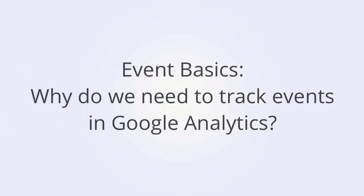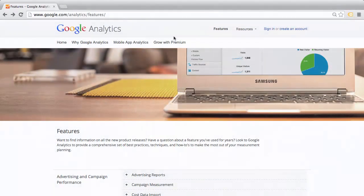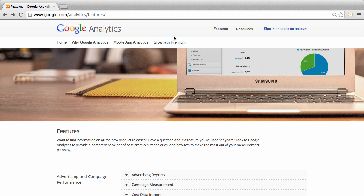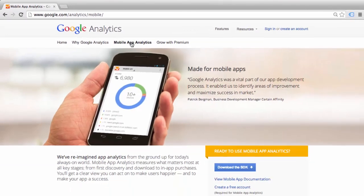Let's start off with some event basics. Why do we need event tracking in Google Analytics? When you install Google Analytics, either with the regular tracking code or as a tag within Google Tag Manager, by default data is captured only when a page loads and the URL changes or the URL is refreshed, as in this case. We've navigated to another page, the page has loaded, the URL has changed.